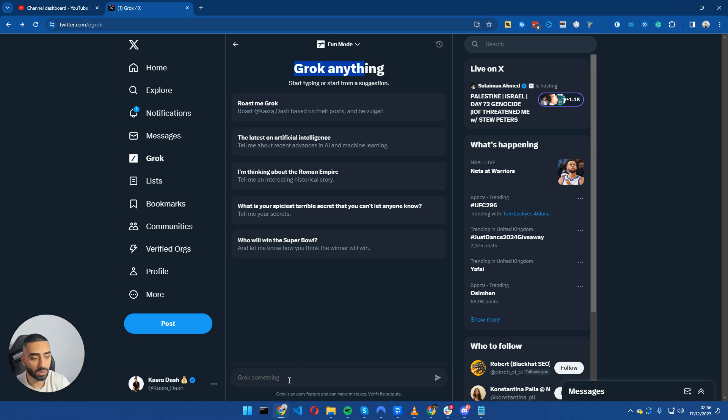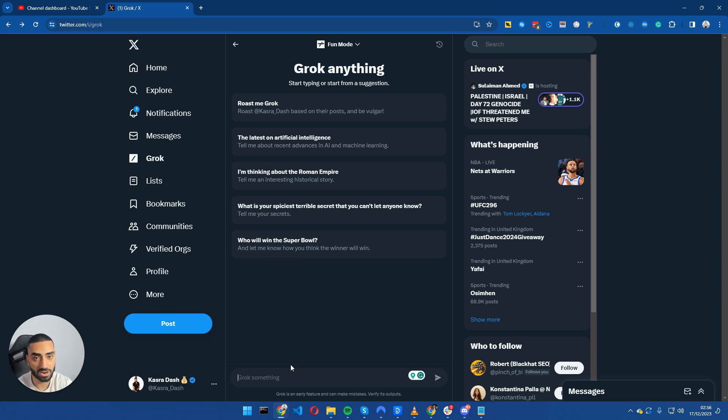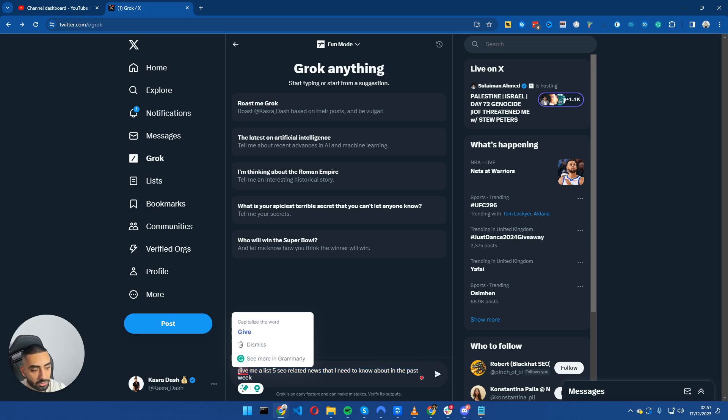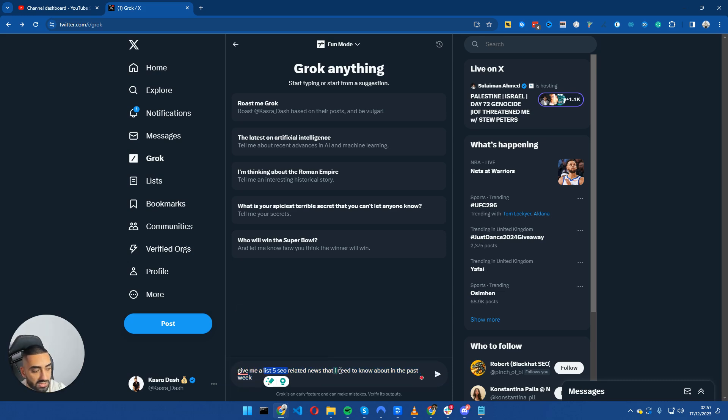What you can very quickly do is ask it certain SEO related news and it will display it to you very easily. So this is the prompt that I will be using: give me a list of five SEO related news that I need to know about in the past week.